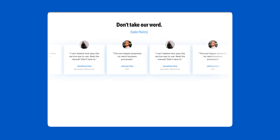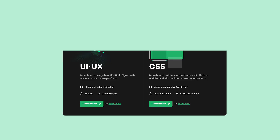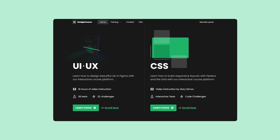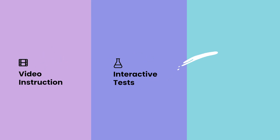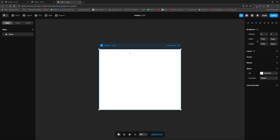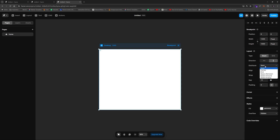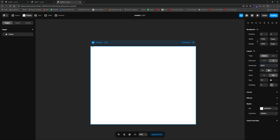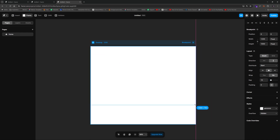Let's jump right into it. If you enjoy this video, check out designcourse.com where you can learn UI/UX, CSS, and more with a custom interactive platform. The first thing we'll do is add a layout to our frame in Framer. I'll left-click and drag out a new frame and make this 100 viewport height, because I want to add some scroll interactivity.